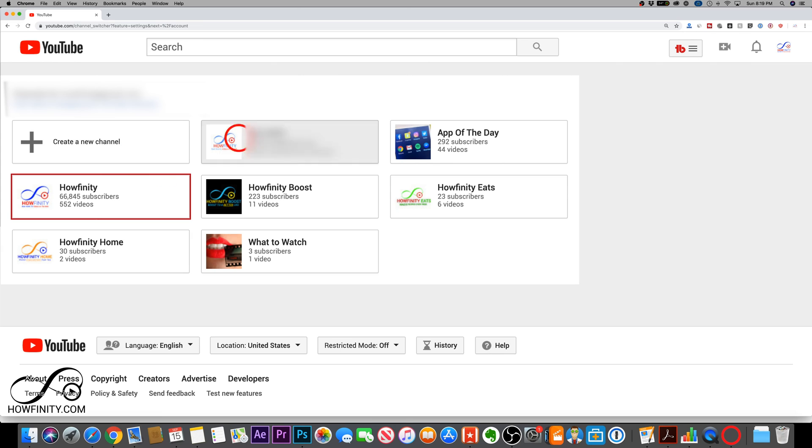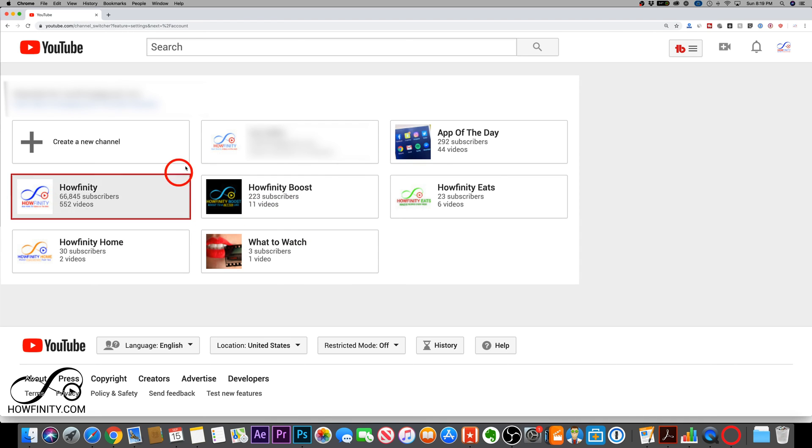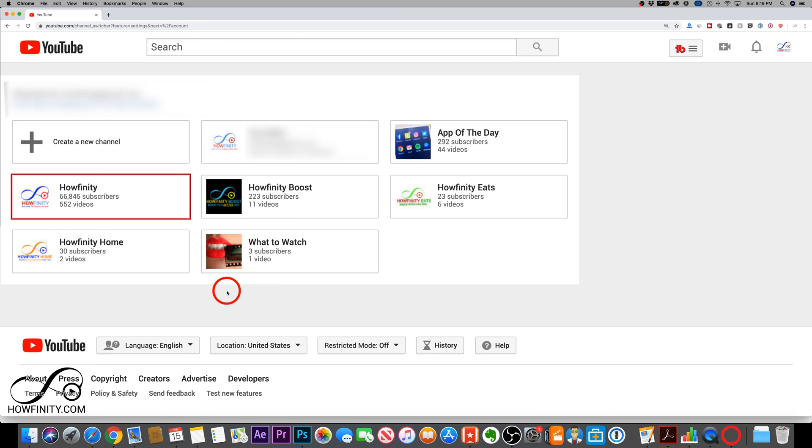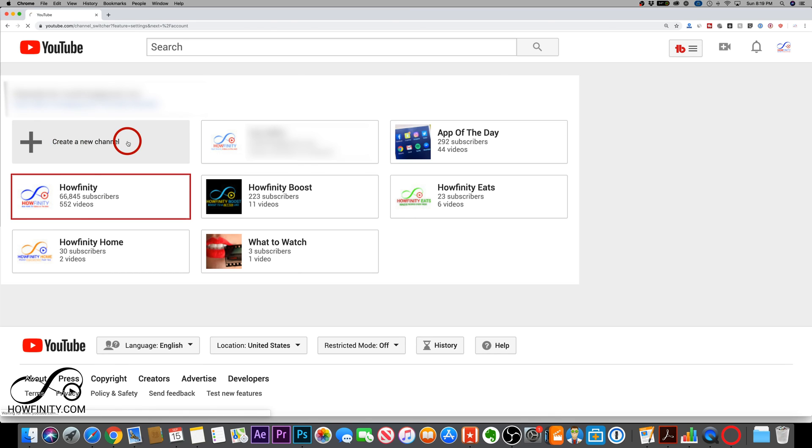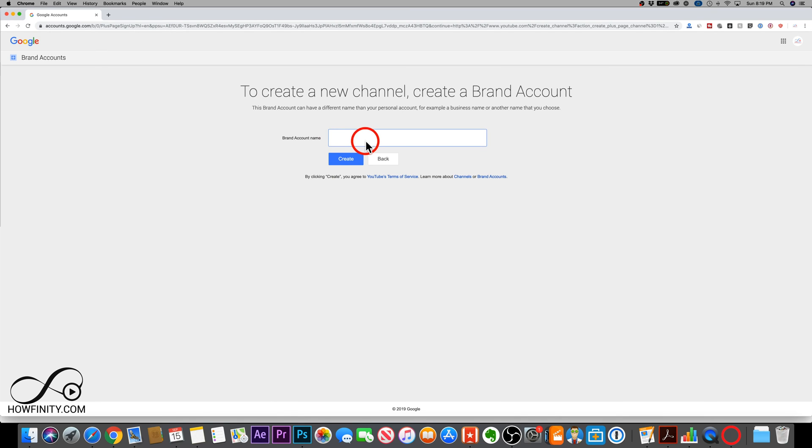But look at this. I have a bunch of channels all under one account here and they're all brand channels. So I could jump into each one here and change the name for that channel the exact same way I showed you how to do it for the first channel.